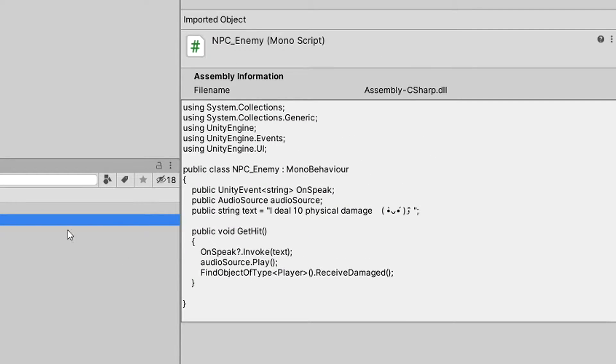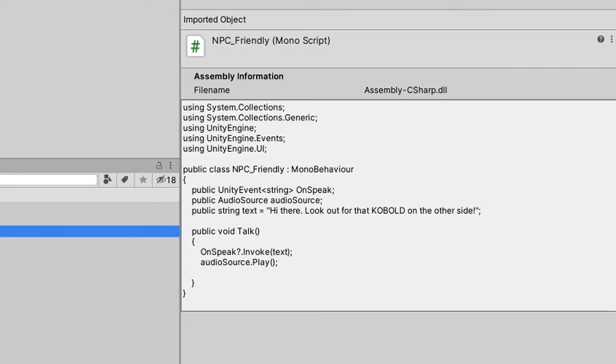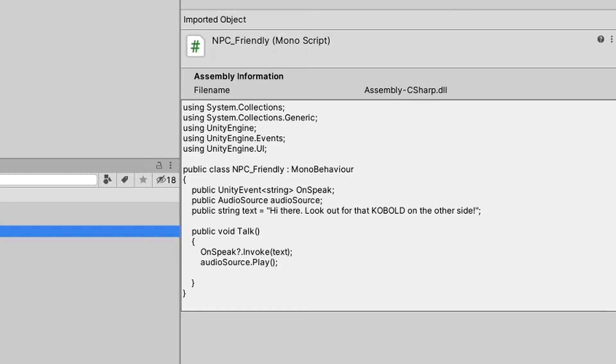The enemy and the friendly NPC both have the public Unity event of type string onSpeak. When we call getHit for enemy, or talk for friendly, we are calling onSpeak question mark to see if anybody is listening to this event, and if so we are invoking this text. Whoever is listening to this event onSpeak will get the text from the character so we can write it down in, for example, a journal or show it on the screen.